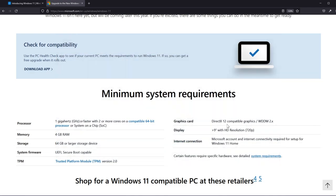Graphics card: DirectX 12 compatible graphics display with HD resolution and of course an internet connection.